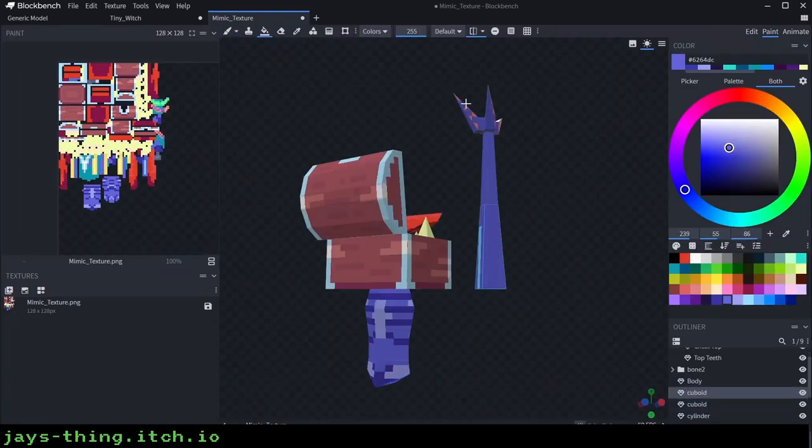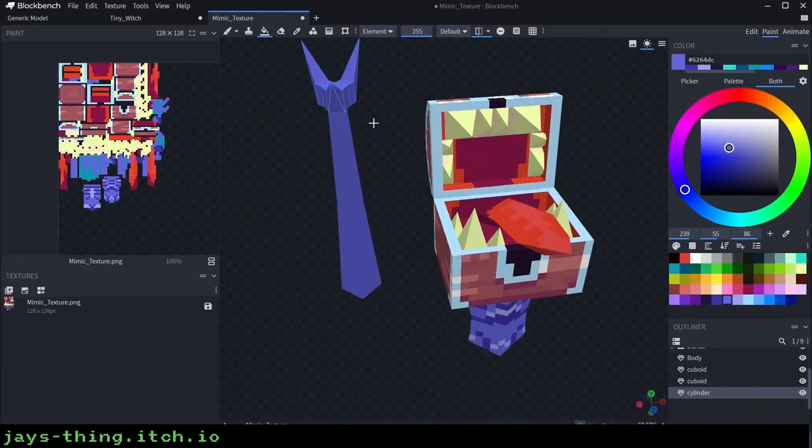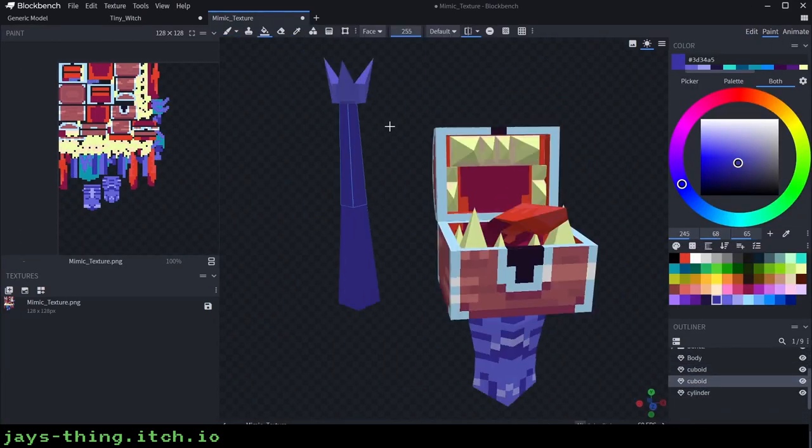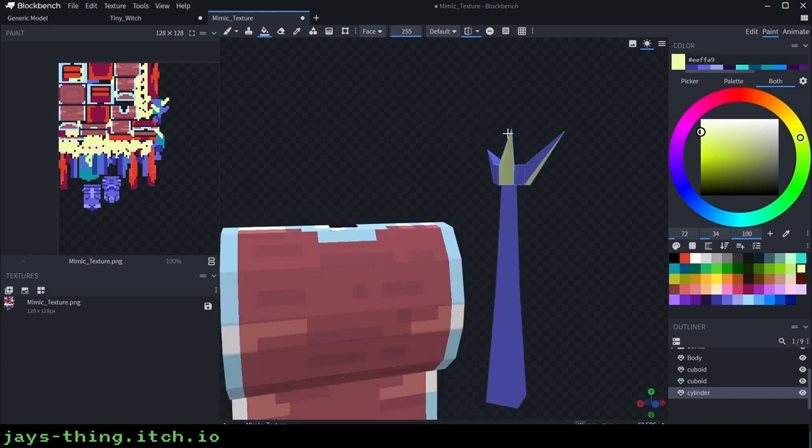When texturing arms and legs I'll have the inner parts be a darker shade and the outer parts be a lighter shade.